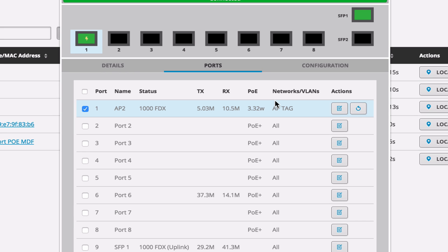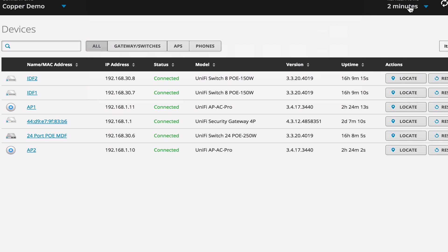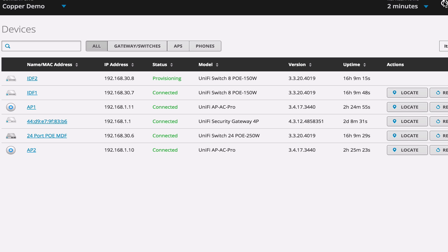We are now configured for our access points to get the management VLAN. However, one thing I noted when I was going through this is that we need to reboot the access points real quick. So let's take a look at how to do that.